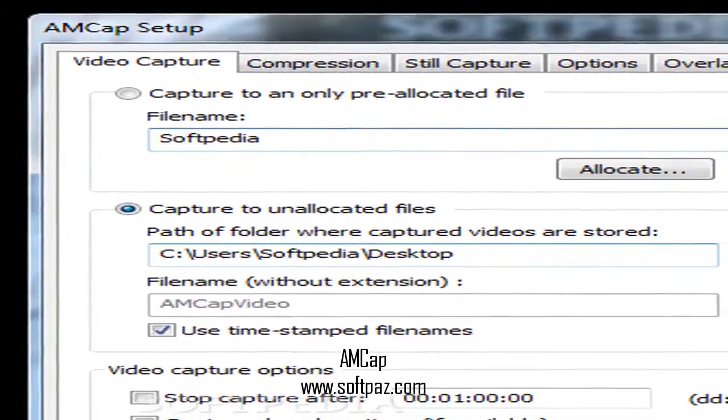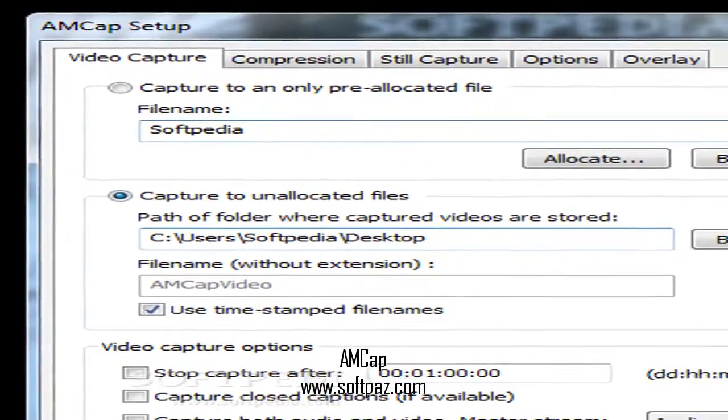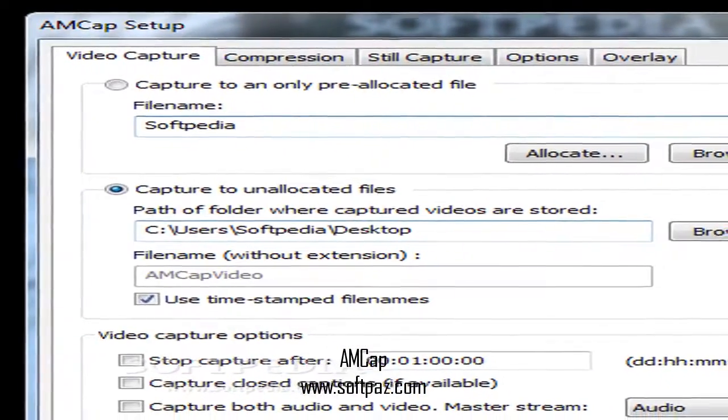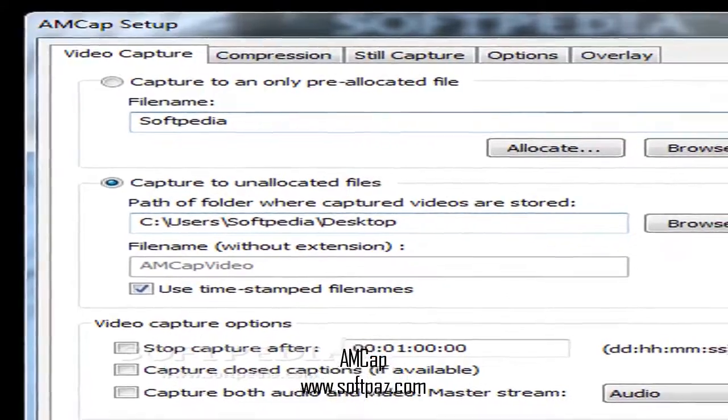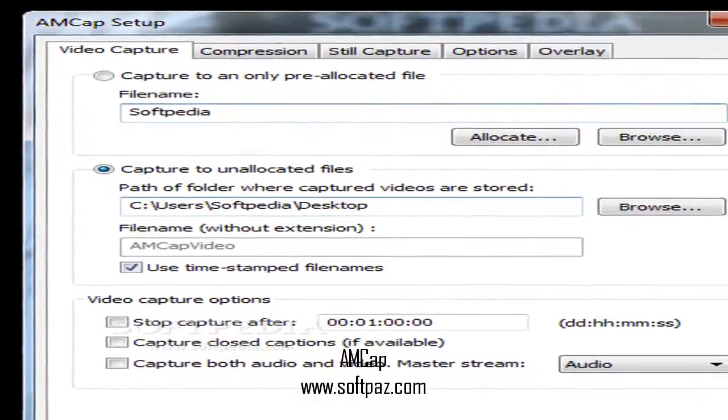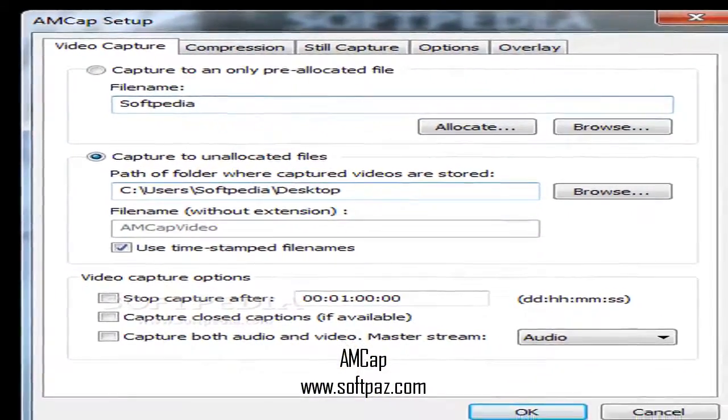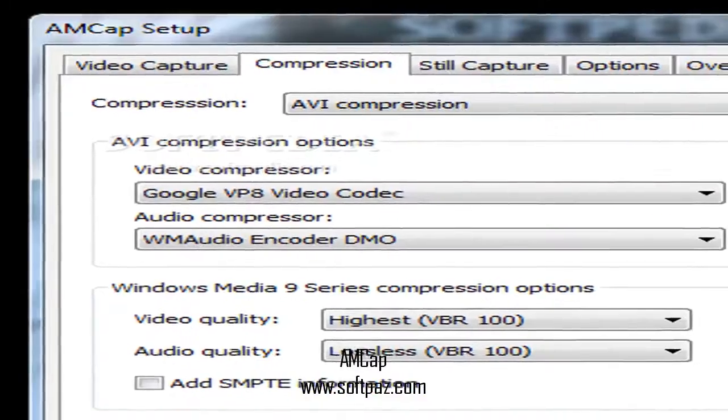Other features include alpha-blended overlay video capabilities, full-screen mode, de-interlacing support, and digital zoom.